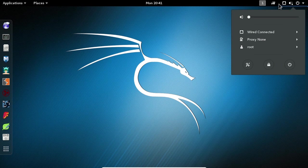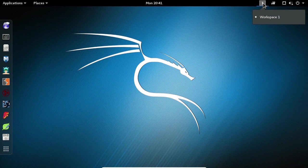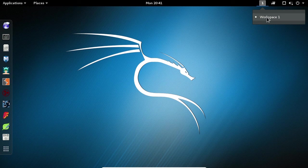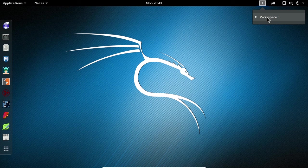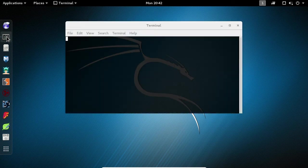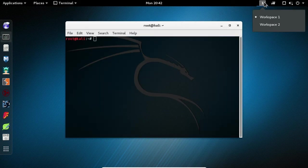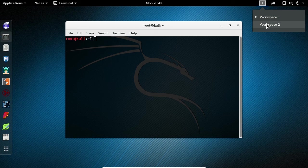Workspaces allow you to keep your programs and windows organized and separated. When you first log in, you will only have one workspace by default. To open a new workspace, you need to at least have one application running. Click on the terminal icon on the left-hand side of the screen. Once the terminal is loaded, you'll notice that we have an additional workspace.